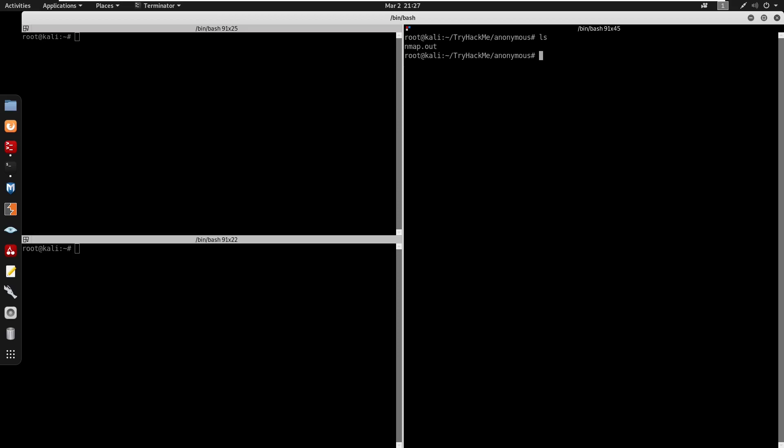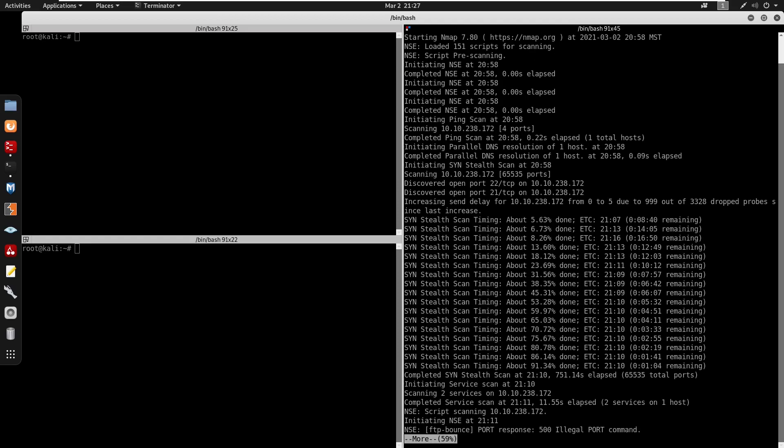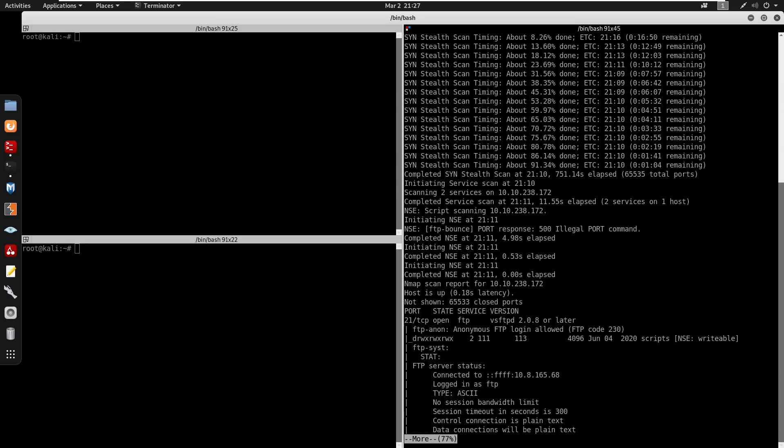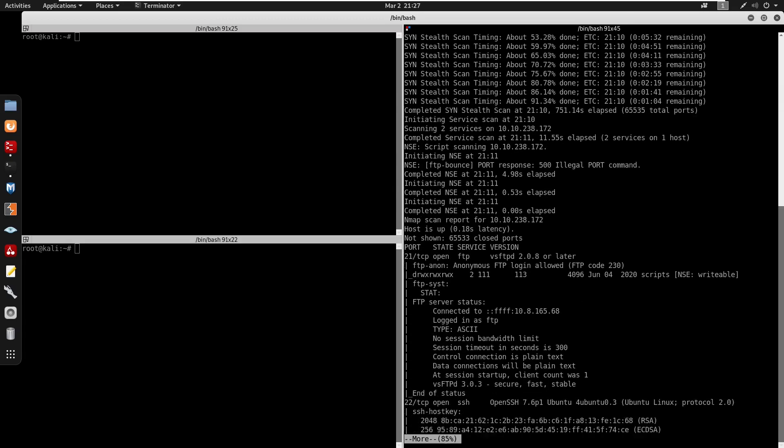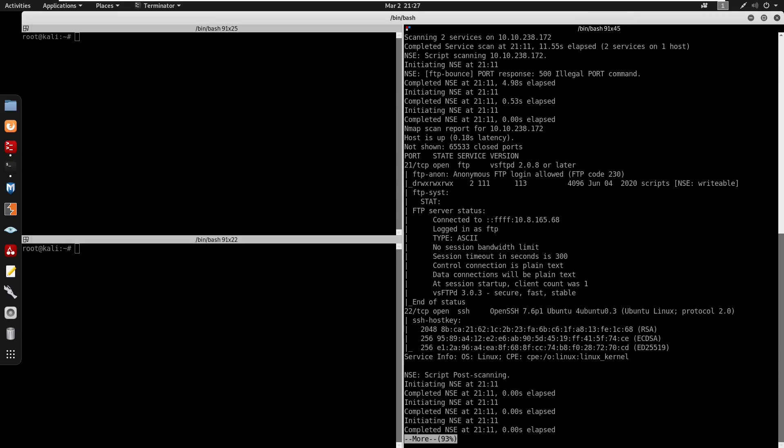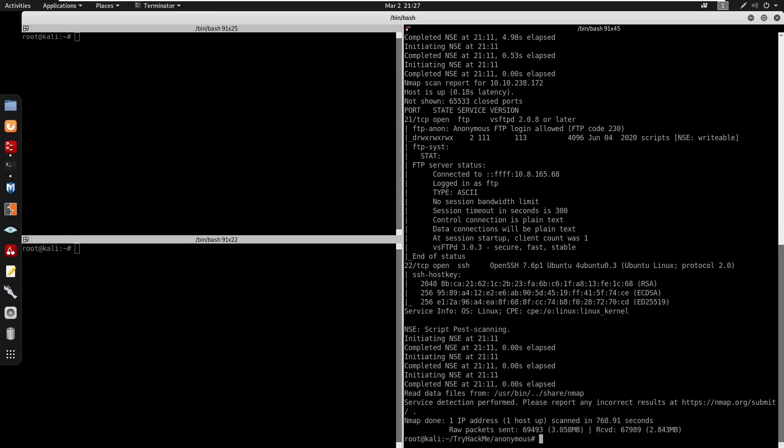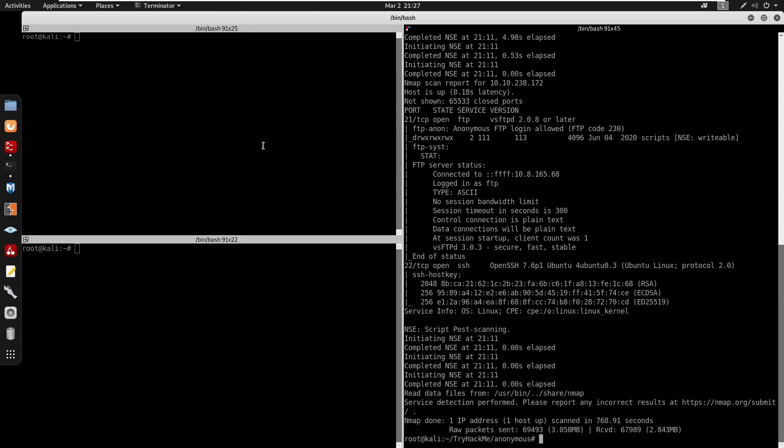I already have the nmap.out so I'm going to actually just more into nmap.out. Here, scrolling down, we do have FTP, also port 22 for OpenSSH. I also do have SMB, right?